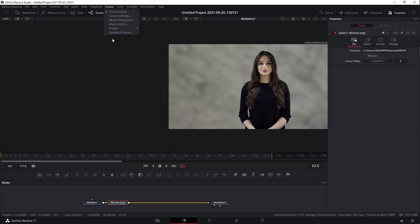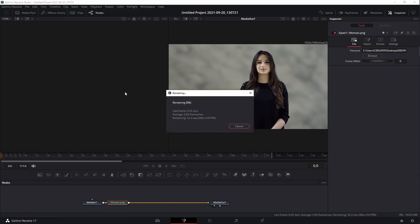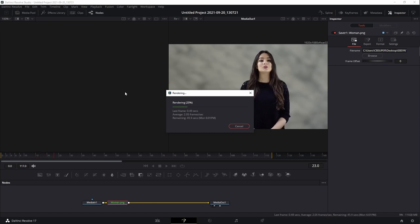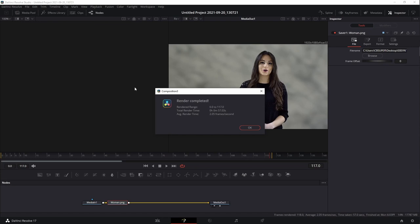Once we come up to Fusion and hit Render All Savers, it's going to start working. This may take a little while — it'll probably only take about a minute on my computer, but this might take upwards of 30 minutes to an hour depending on your computer. My computer works a little quicker because it's got a little bit more underneath the hood. Render is complete — the total render time was 57 seconds, just under a minute. The average render time was two frames per second, which is not too bad.